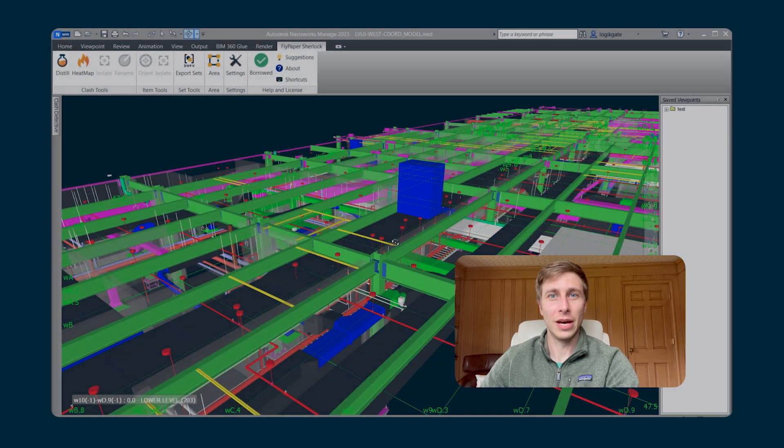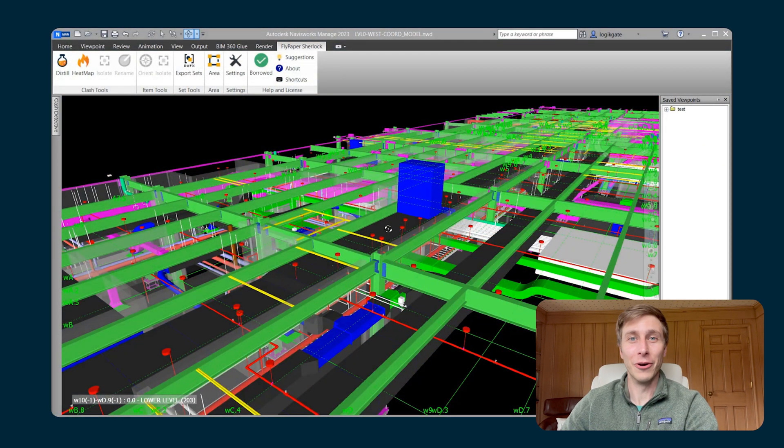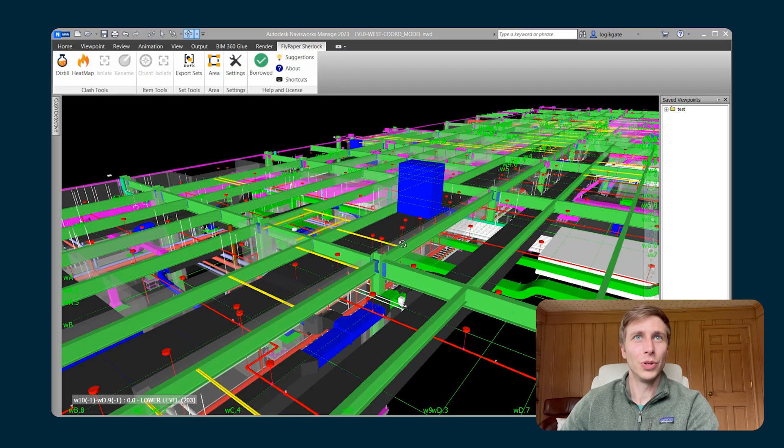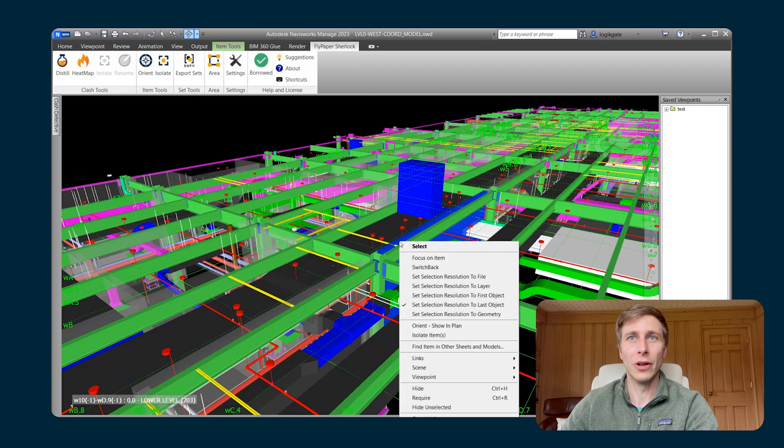Have you ever wanted a sectioning tool within Navisworks that was fun to use? Well, now you have one. With our isolation tool, you are able to section yourself around any number of items or clashes within the model.